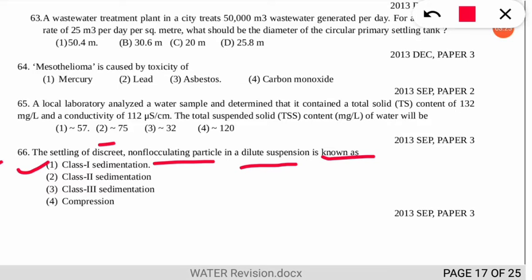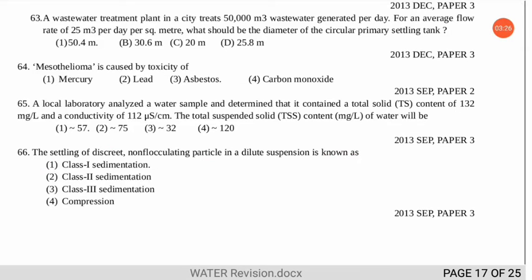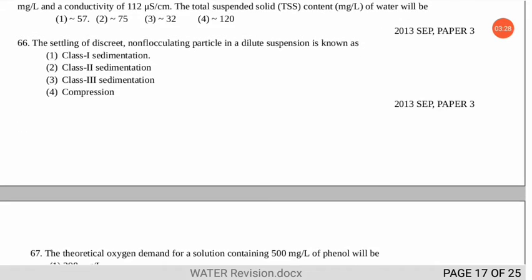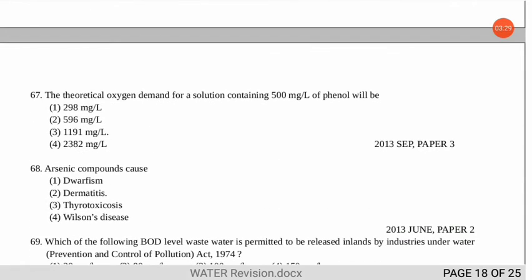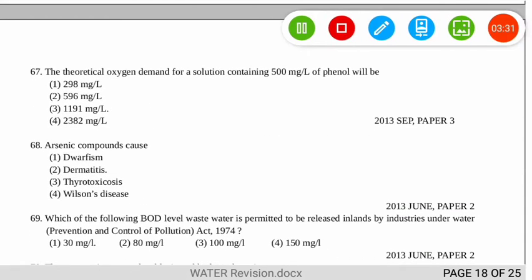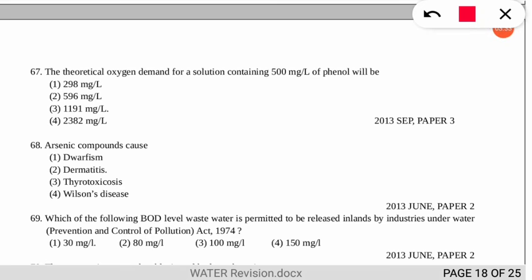Question 67 is about the theoretical oxygen demand for a solution containing 500 mg/L of phenol. The answer is 1191 mg/L. We will discuss the calculation in the next video when we cover numerical questions.